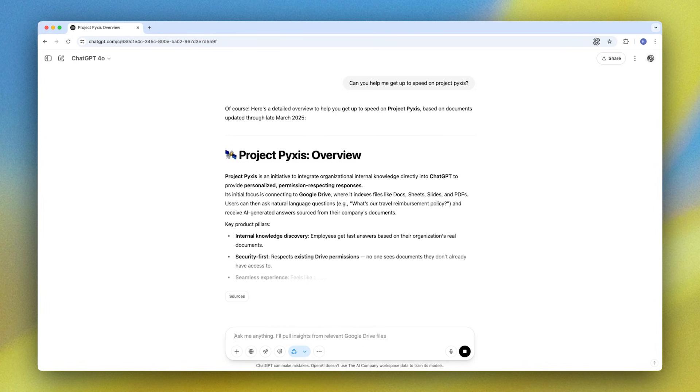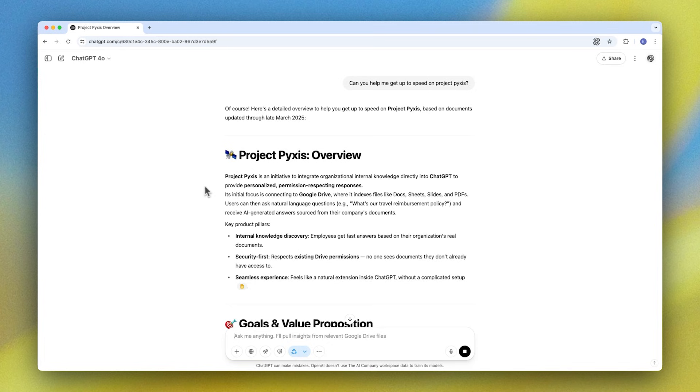And while we hope this demo gives you an idea of what's possible, we believe the magic moment here really hits when you try this with your own company's data.